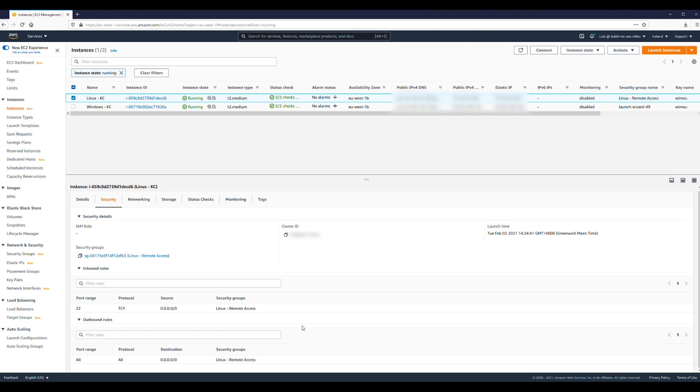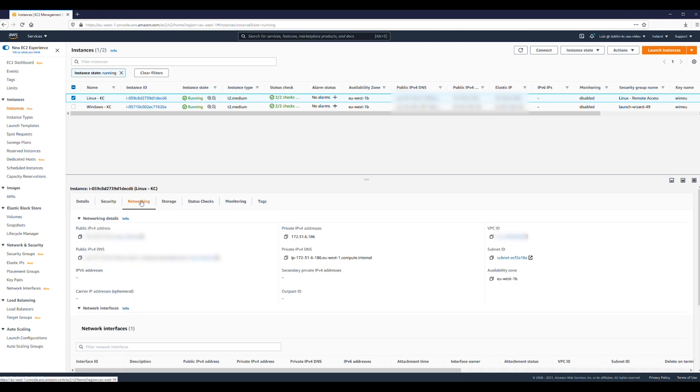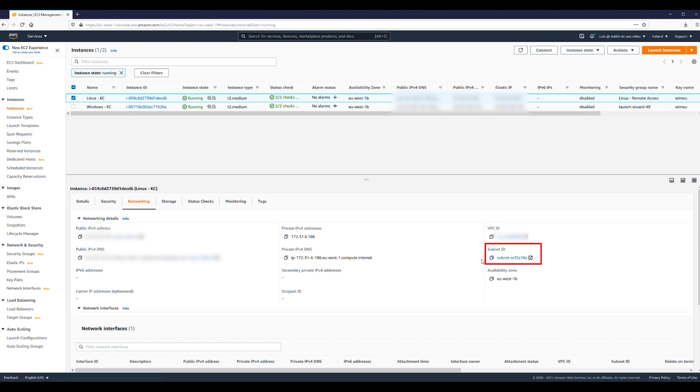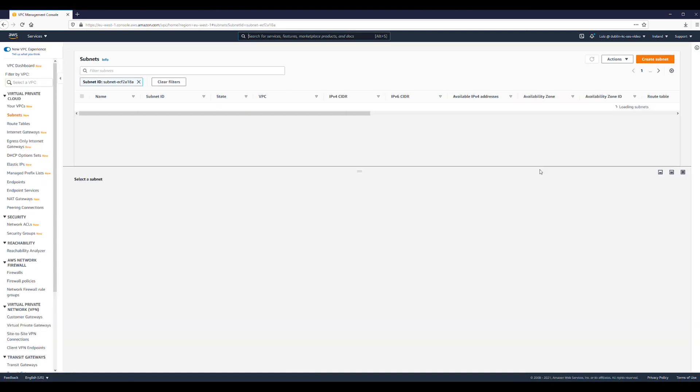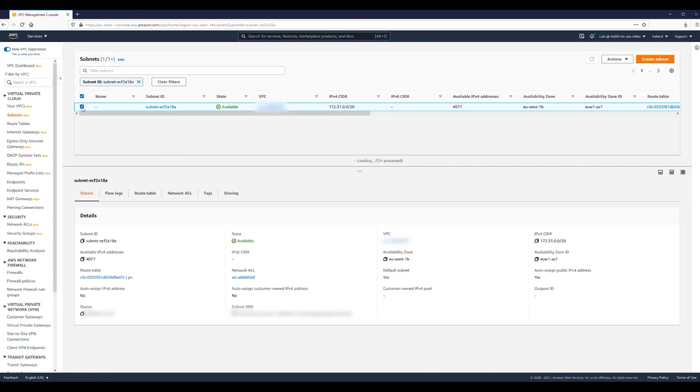To verify the network ACL outbound rules, choose the Networking tab and then choose the Subnet name under Subnet ID section. This takes you to the Subnet details in the VPC dashboard. Select the Subnet name that you just chose, choose the Network ACL tab,